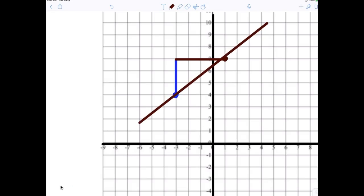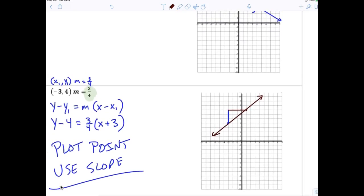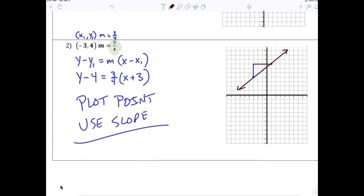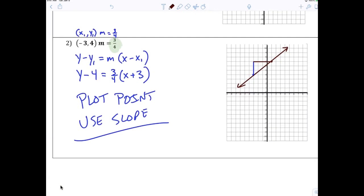Then just graph the line. That wasn't that hard, right? Especially if you know how to use slope-intercept — it's the same process except we're not using the y-intercept. You're using any point.